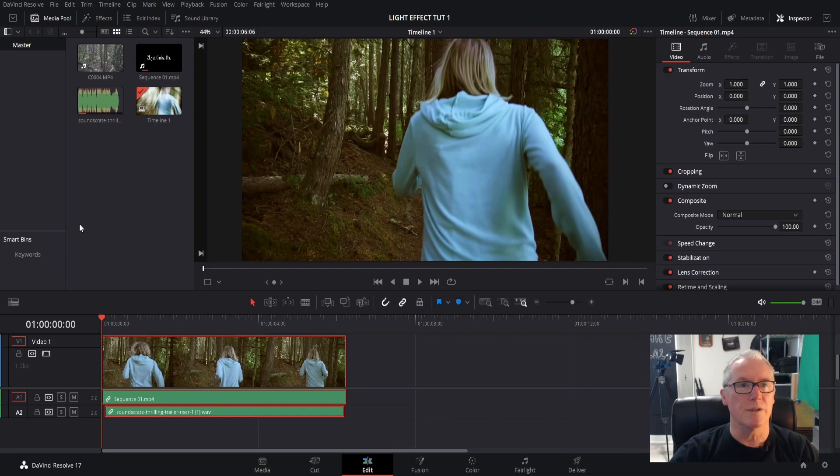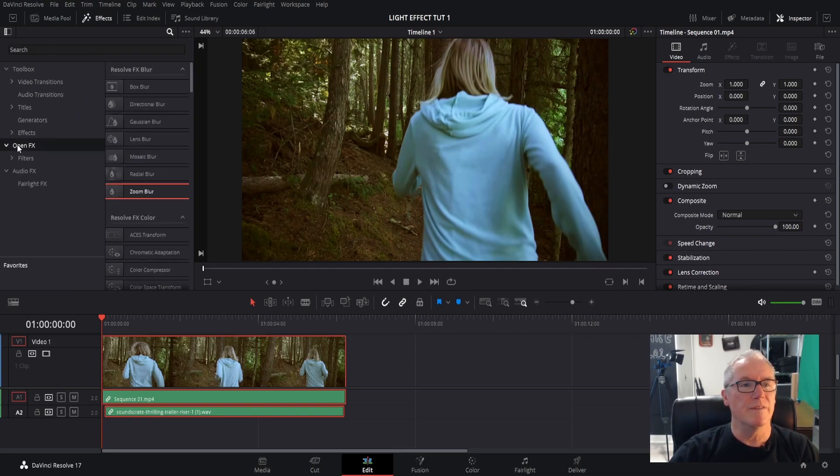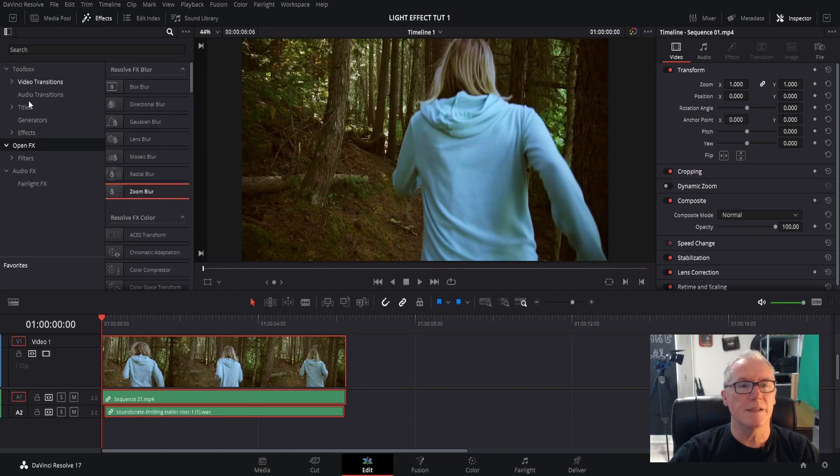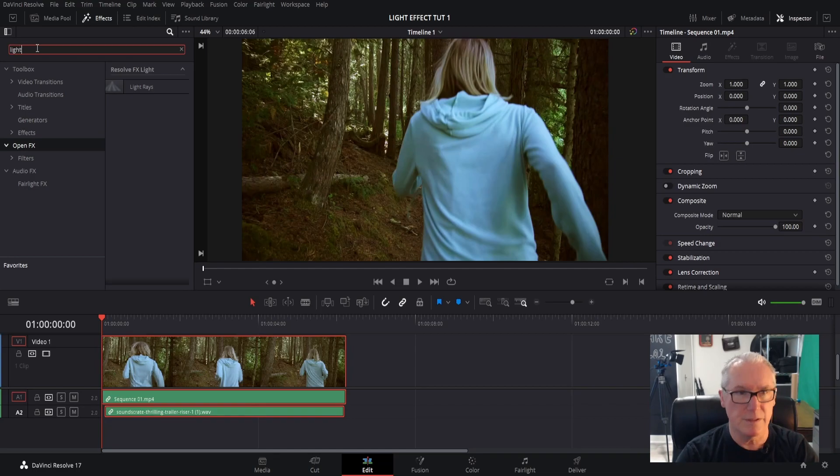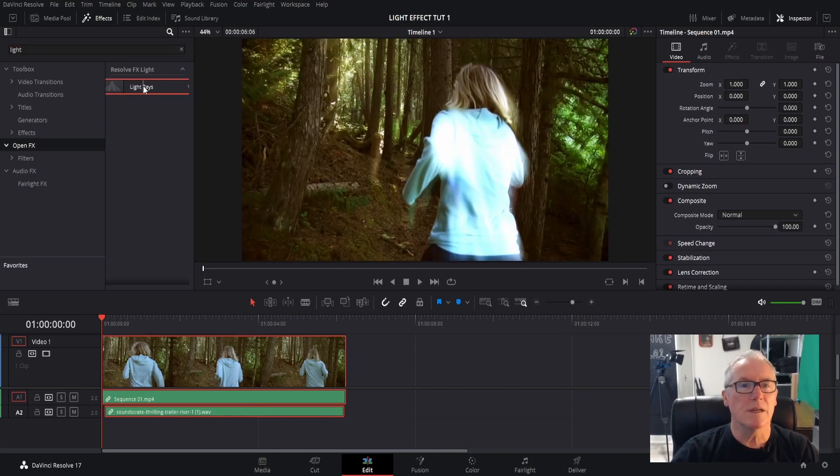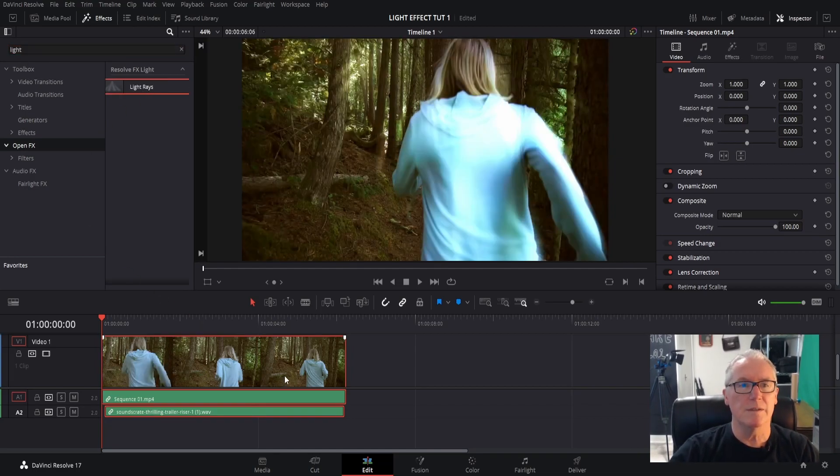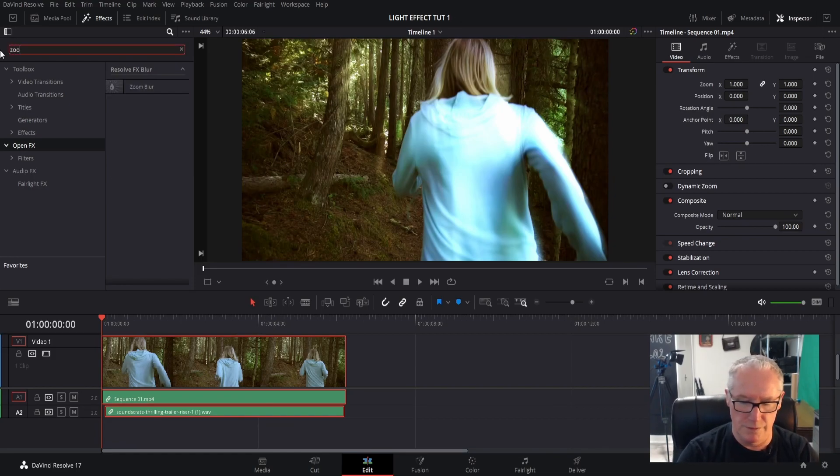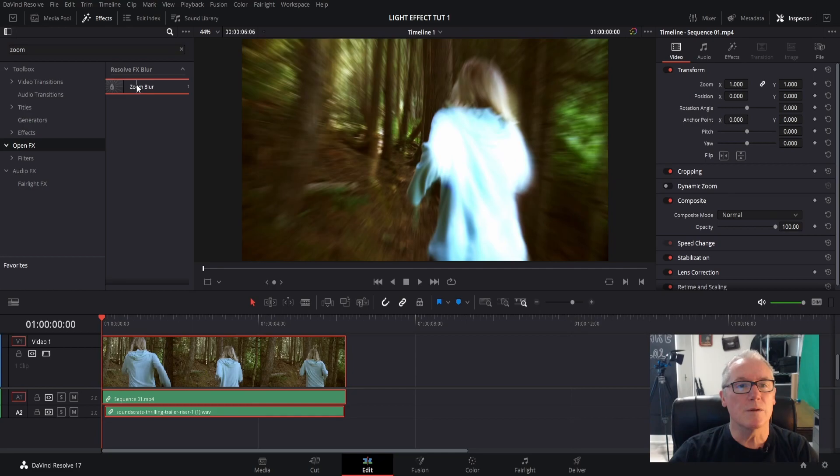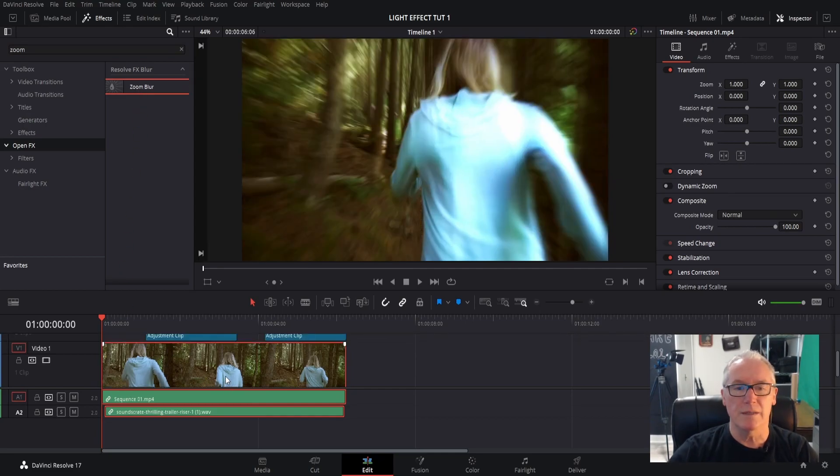It's going to Effects, Open FX, and we are looking for Light Rays. Bring that right down, and then Zoom Blur, and there's the zoom blur. We'll add that into your clip.